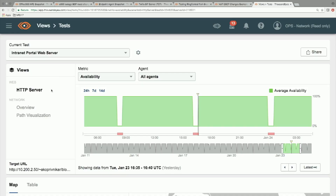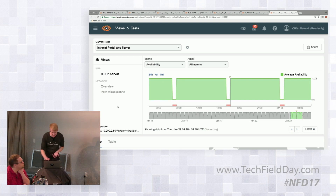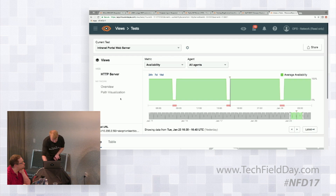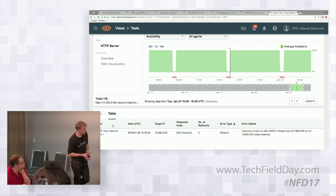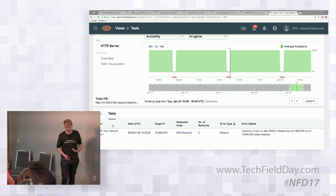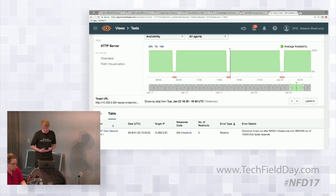This is an HTTP server test — the availability of an HTTP server test between one agent and an intranet web server within a small branch-style network. The test is downloading a file periodically, and we can see there are periodic rather extreme outages in availability — every eight hours or so something is going amiss. In the table view, our one agent is experiencing a receive error because it's timing out, not able to transmit the entire file within the designated timeout window. So there's probably an issue with throughput.